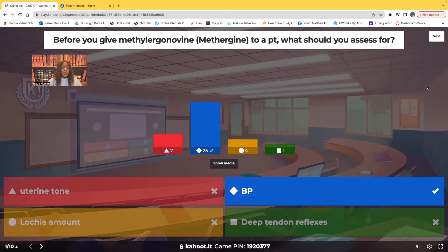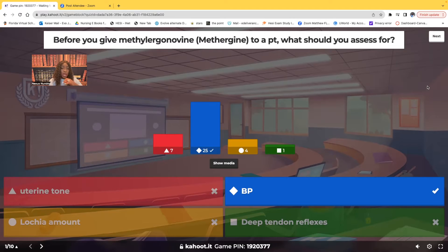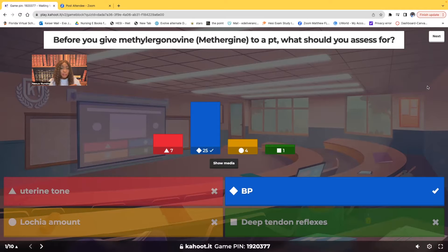Now look at the other choices. Uterine tone, lochia output, and deep tendon reflexes are assessments you're going to make after you've given the medication. We're giving this medication to prevent postpartum bleeding, so you'll check uterine tone to see if the medication worked, check the lochia output, and check deep tendon reflexes because of what it does to the muscles. But before you give it, check the blood pressure — and if it's elevated, withhold it and call the healthcare provider.